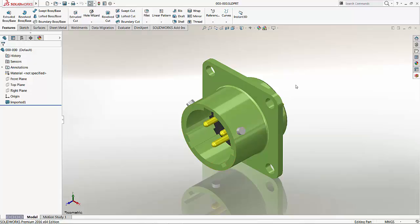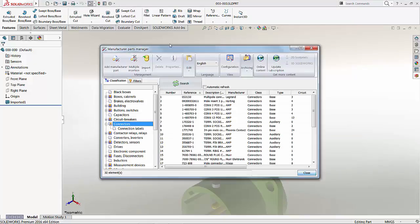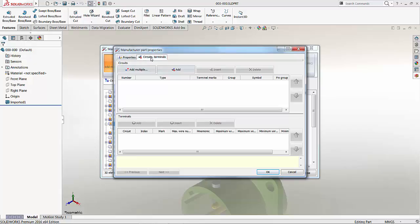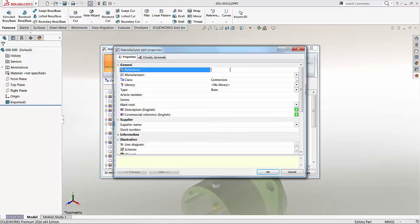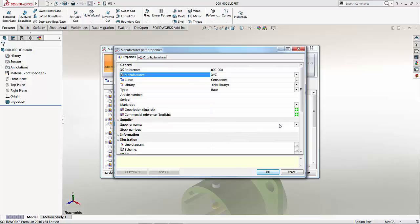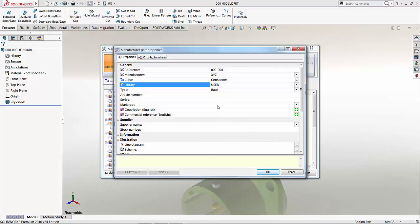Next, I'm going to go to Tools, SOLIDWORKS Electrical, Manufacturer Parts Manager. This process can be carried out either in the schematic or electrical 2D, or the SOLIDWORKS Electrical 3D environment. I'm choosing to do this in the 3D environment since I've already started here. I'm going to start off by adding a new manufacturer part — creating something from scratch. There are two tabs: Properties, and Circuits and Terminals. Under Properties, I'll call this 000-000. I'll define the manufacturer — I've got a generic one called XYZ — it's going to be a connector, saved under the user library.